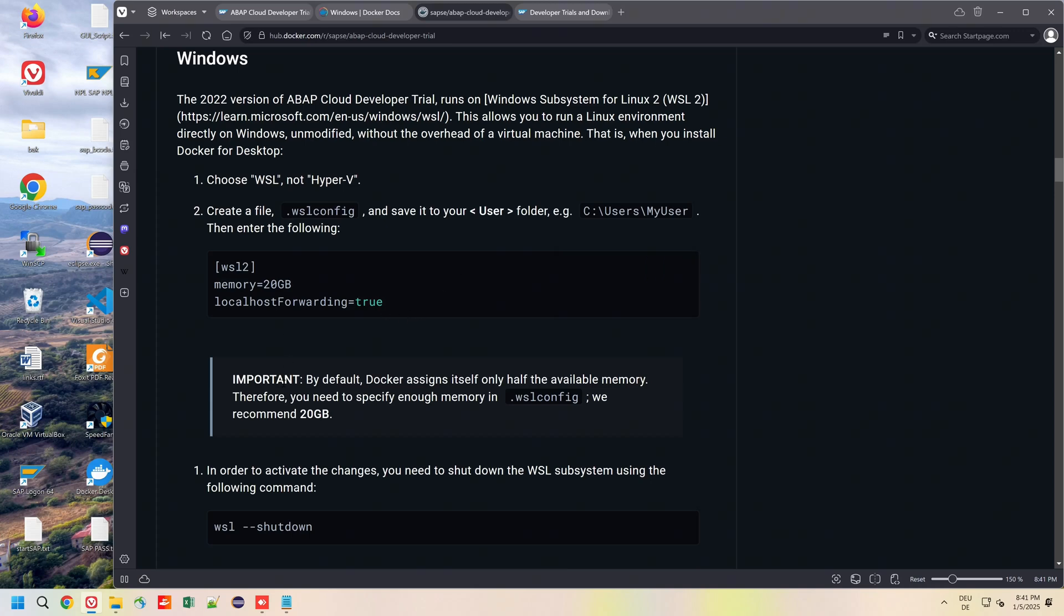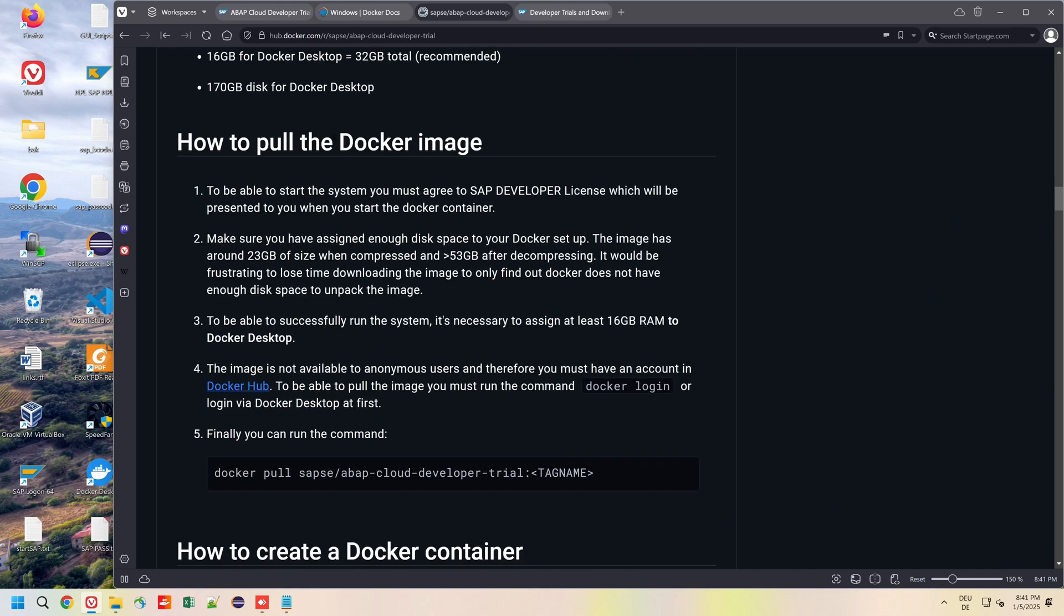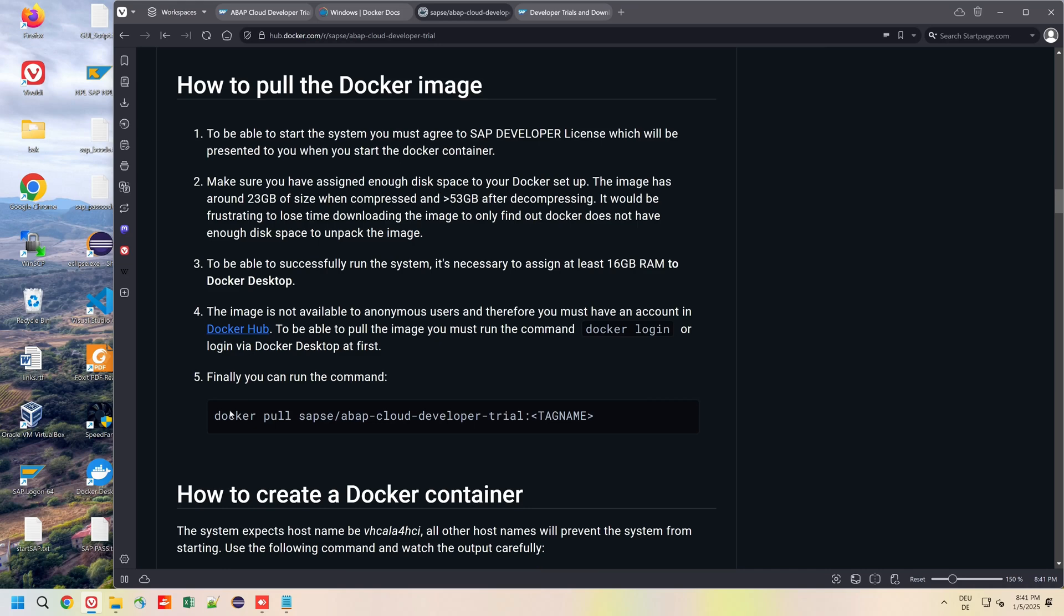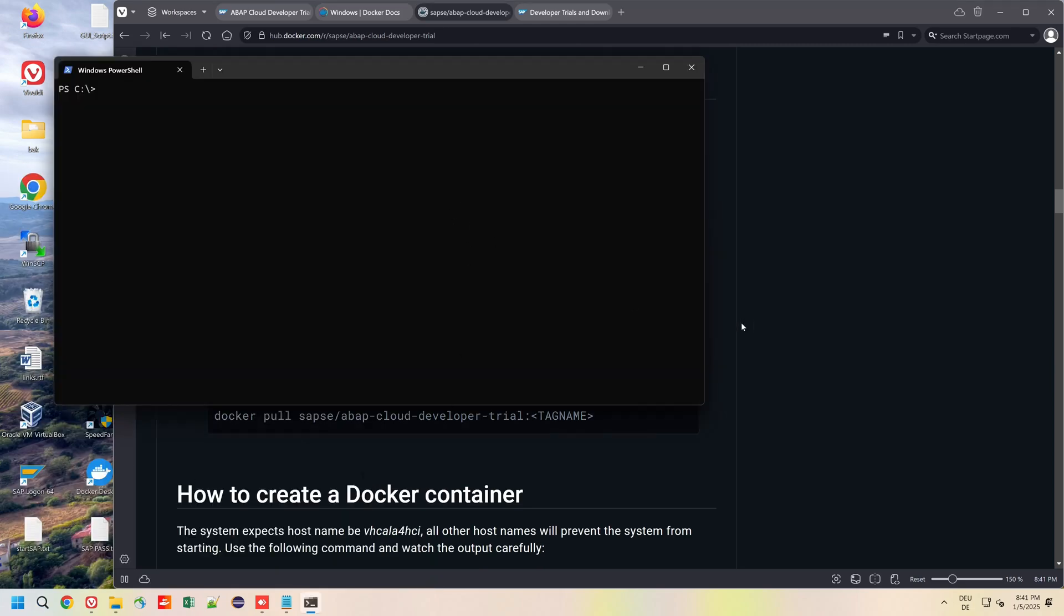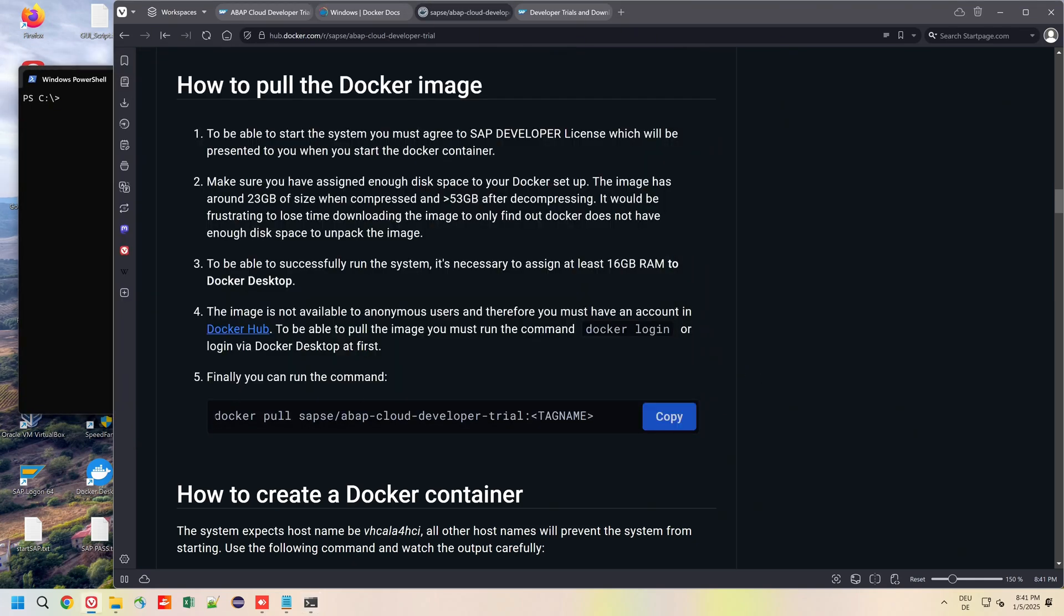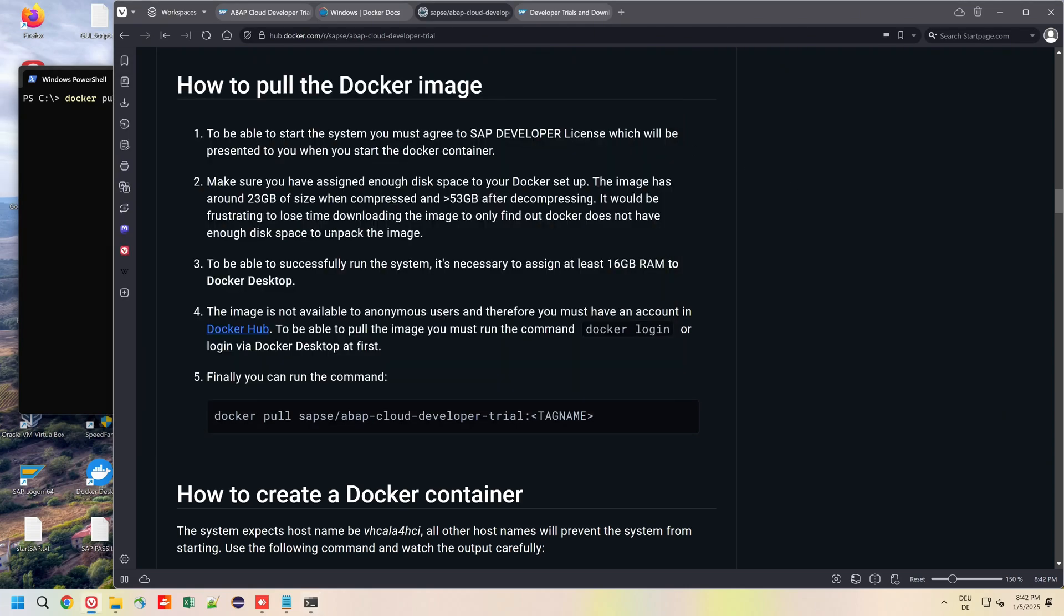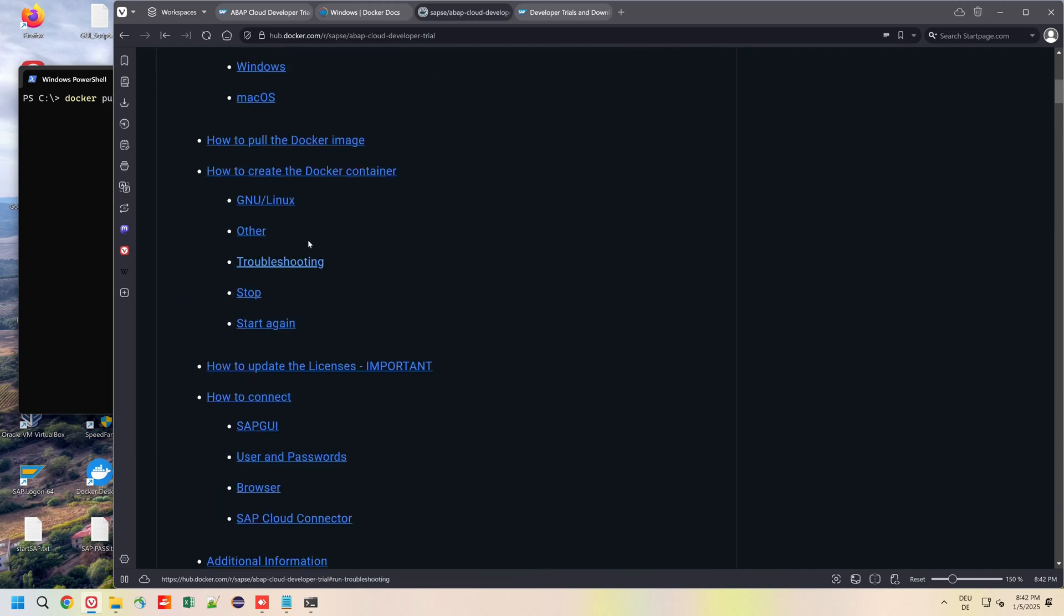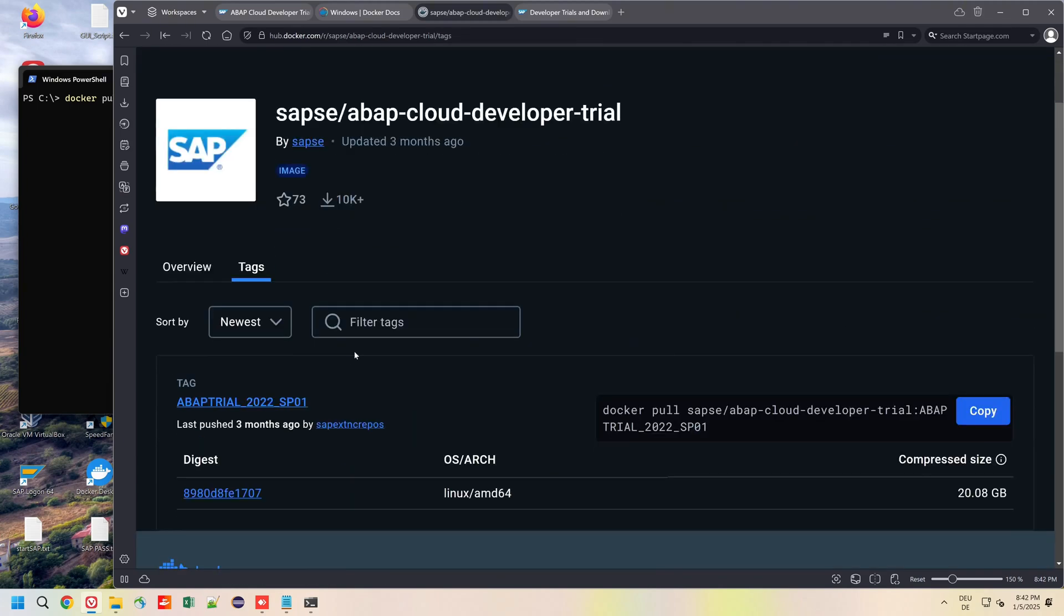Next step is we pull the Docker image. For this we can copy this docker pull string and we open a Windows PowerShell window. We click on the button copy, then we paste this in the Windows PowerShell, and we have to replace the tag name placeholder with the current tag.